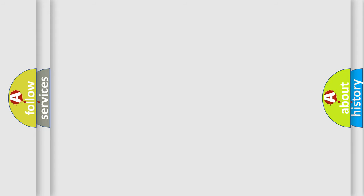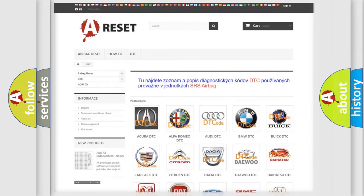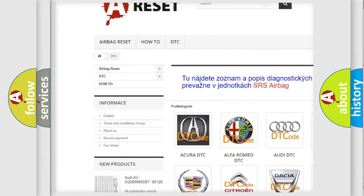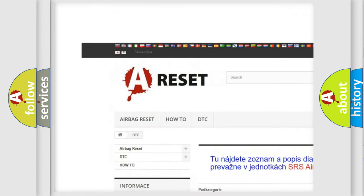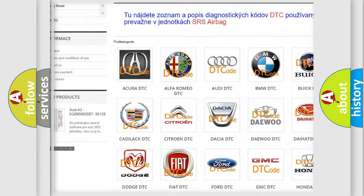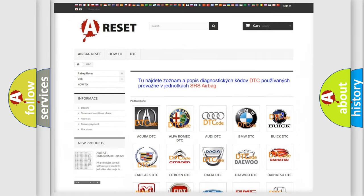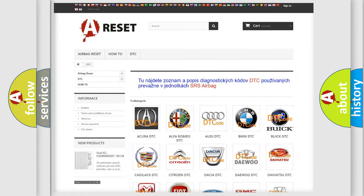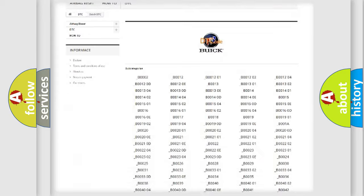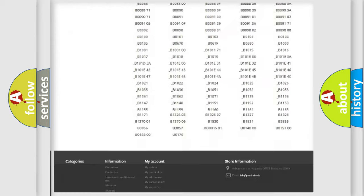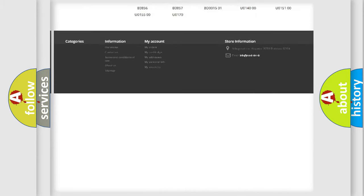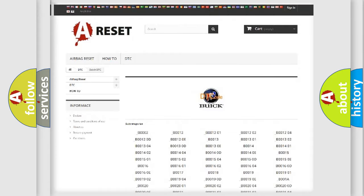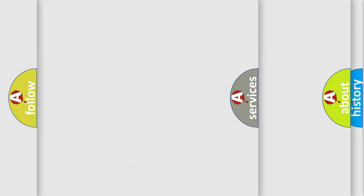Our website airbagreset.sk produces useful videos for you. You do not have to go through the OBD2 protocol anymore to know how to troubleshoot any car breakdown. You will find all the diagnostic codes that can be diagnosed in Buick vehicles, and also many other useful things.